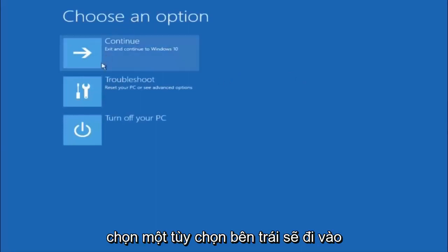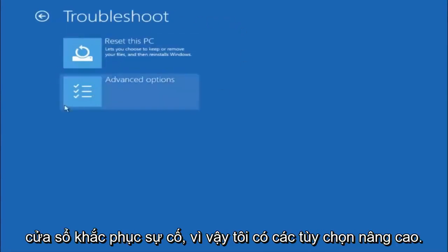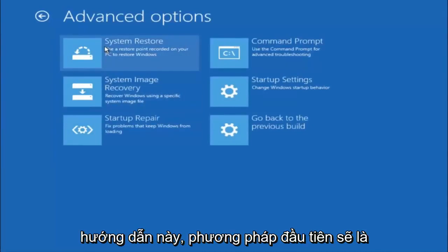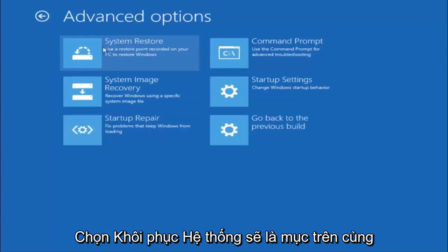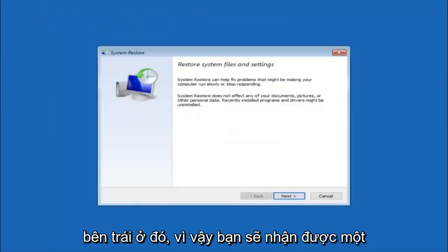Underneath choose an option, left click on troubleshoot. Now that we are underneath the troubleshooting window, select advanced options. There are a few different methods we are going to go through in this tutorial. The first one will be to select system restore — it should be the top left item.